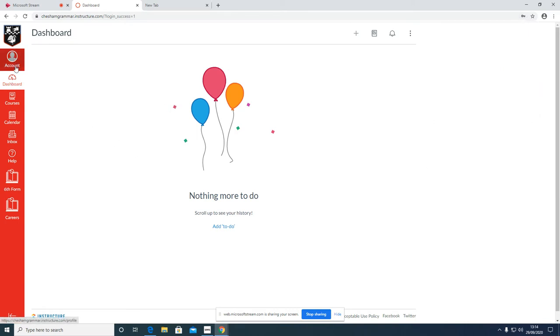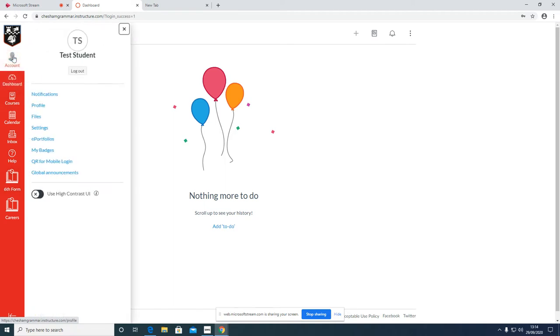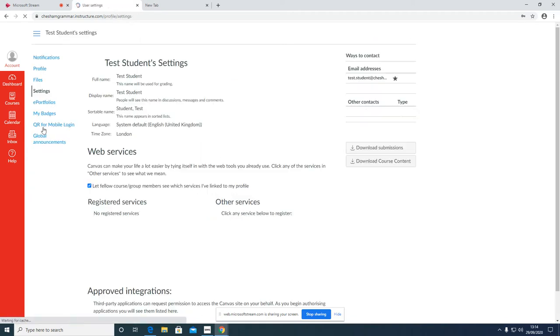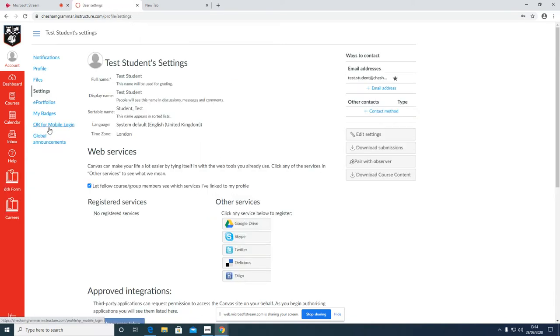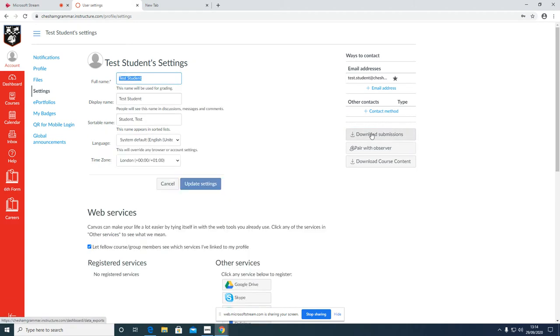Now on the left hand side you'll see the menu. To change your password, click on account at the top, then go to settings, and then on the right hand side, click edit settings.